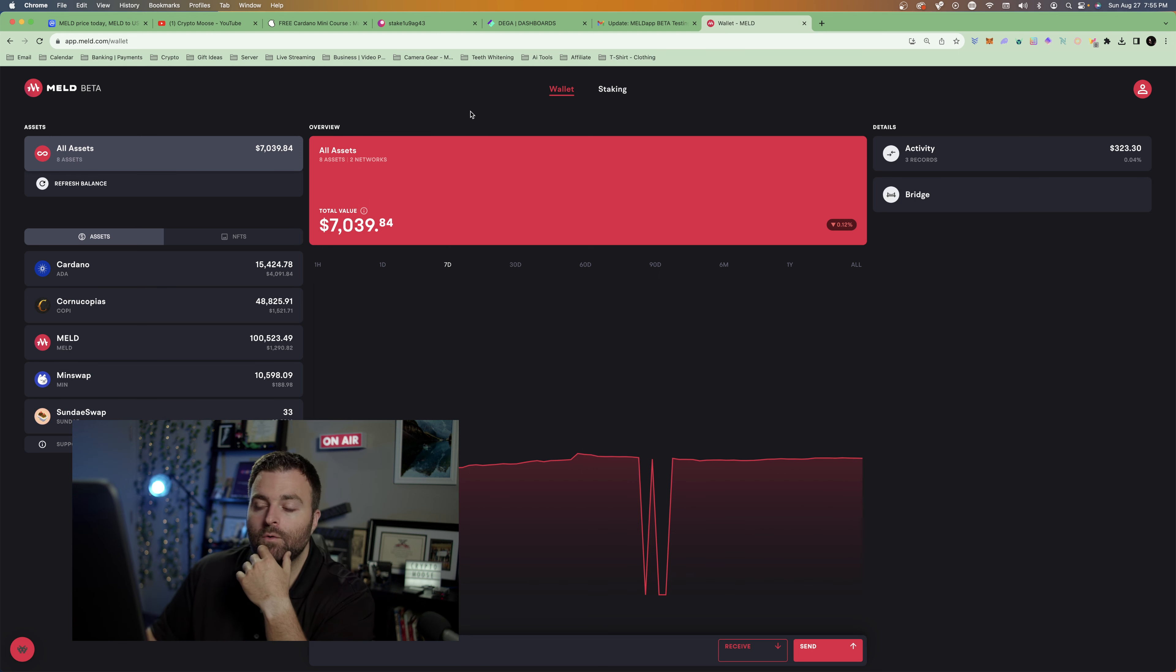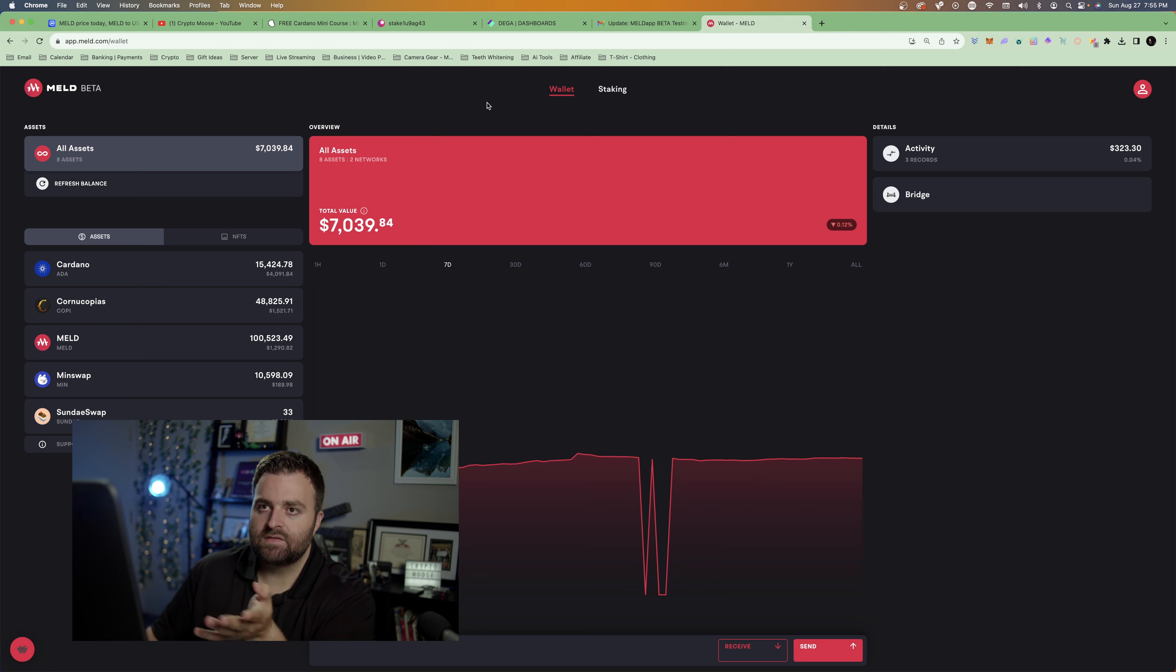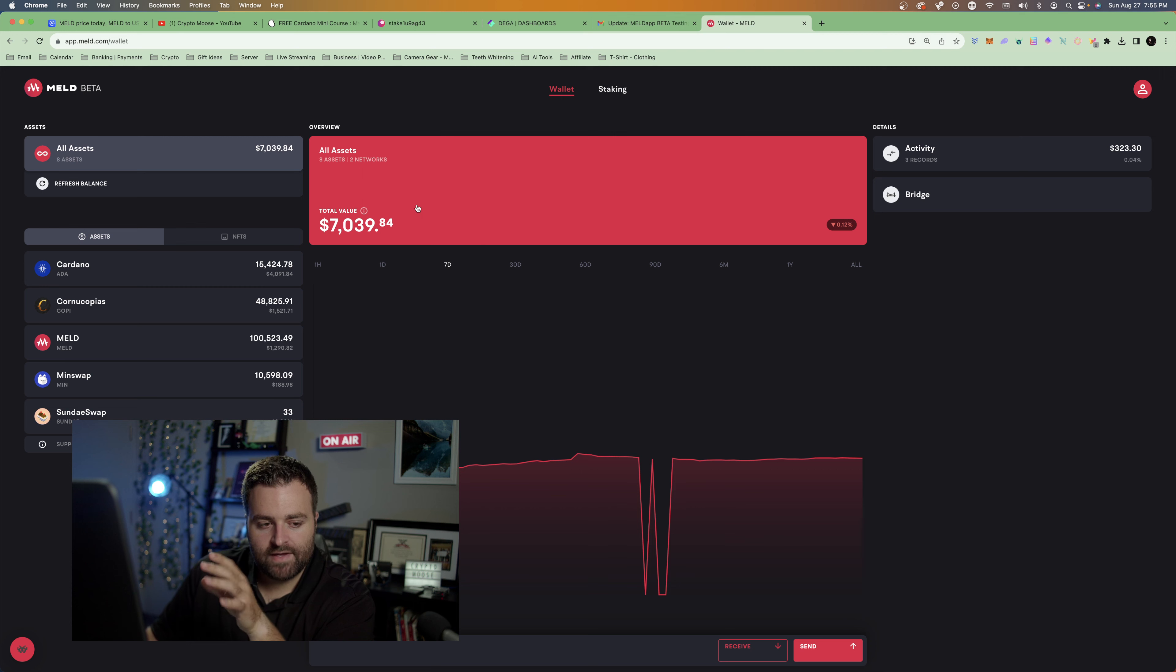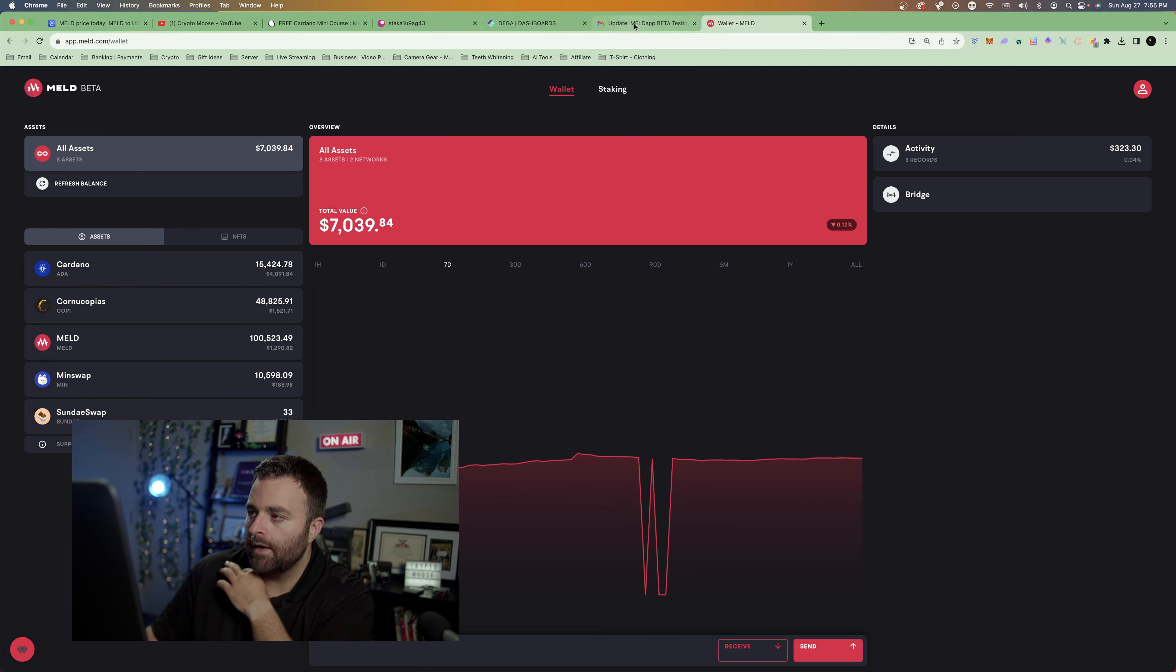It makes sense for the lending and borrowing, especially if you make it big. You're going to want to use your crypto instead of just selling it. So yeah, that makes a lot of sense to me. I love this, I love what's going on here.